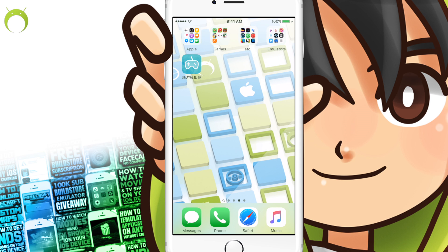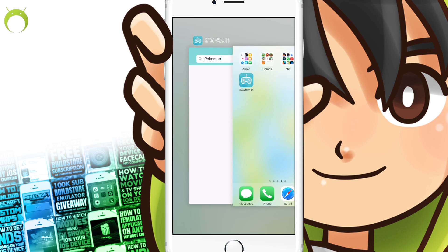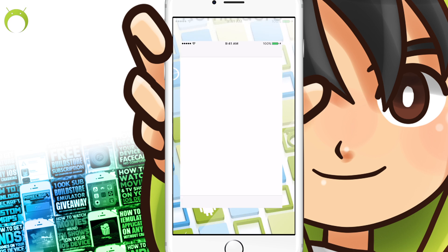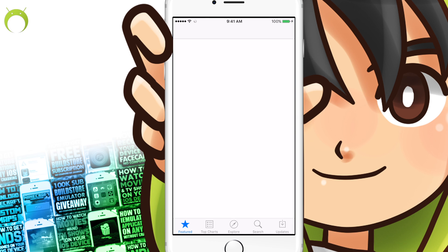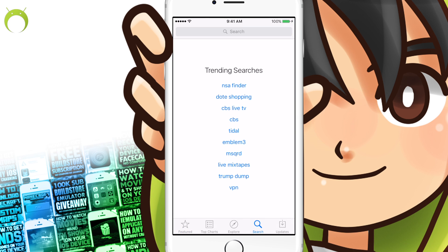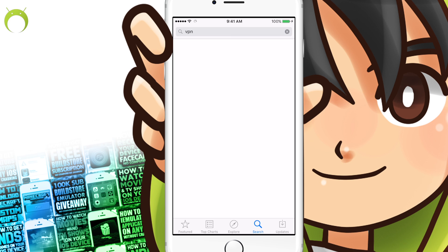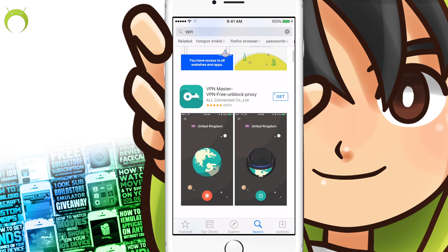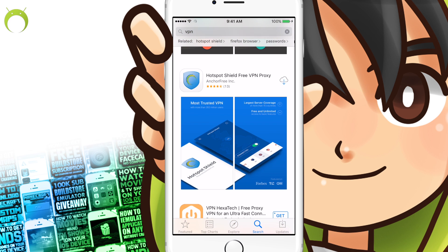To fix that, go ahead and head to the App Store. You're going to search VPN, or you can simply search the actual name of the application — there'll also be a link in the description below. The application is Hotspot Shield Free VPN Proxy, so go ahead and click on that and begin to install it.